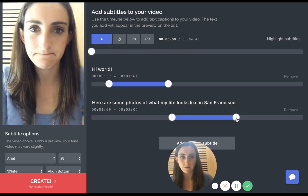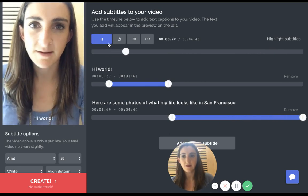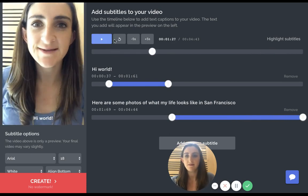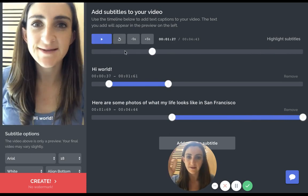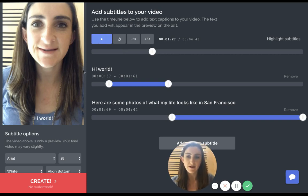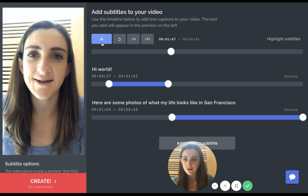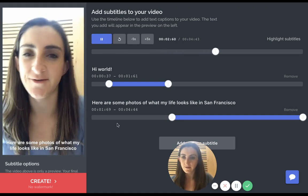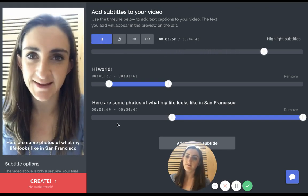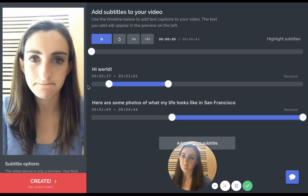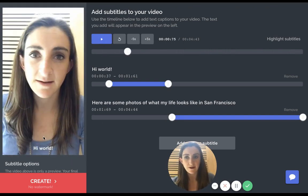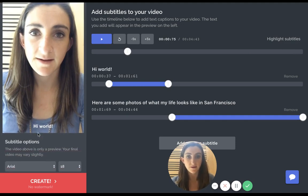Now you can see on the left panel that the subtitles appear, and I can check to see that they line up with my speech: 'Here's some photos of what my life looks like in San Francisco.' The subtitle editor is really nice because the dynamic preview loads right here on the left.